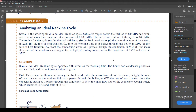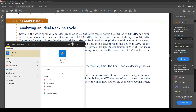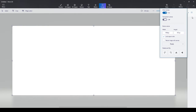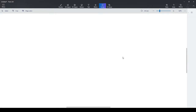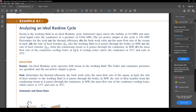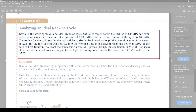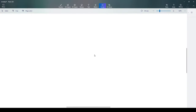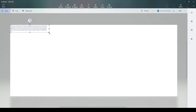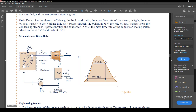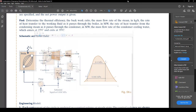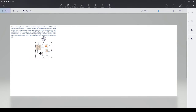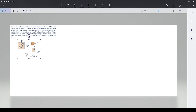Alright, so this right here is the ideal Rankine cycle — we're going to actually do it now. Let's pull up Paint — everyone's favorite. I'm also going to bring in the picture because I think it's helpful.